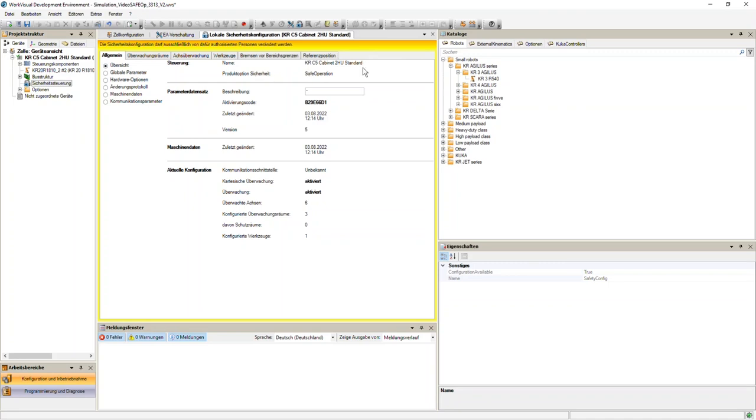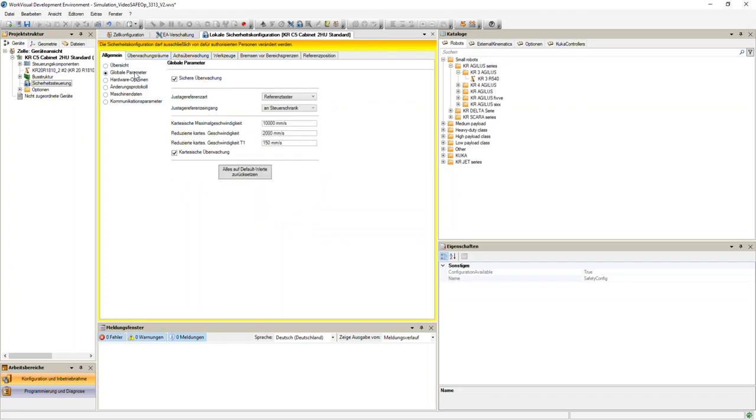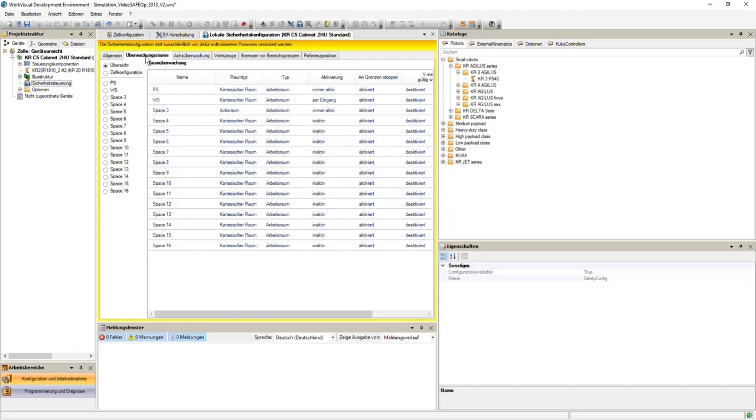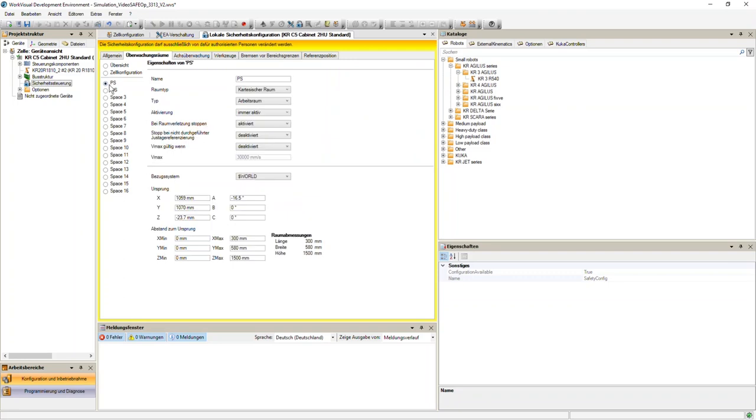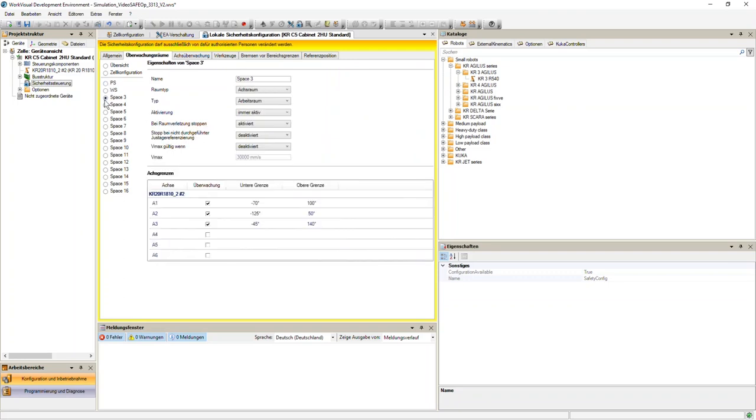So first the name and then the activation code, and in the end also if you go to global parameters you have the whole overview here as you configured it in KUKA.Sim. Also here for the overview of the cell configuration, we have our five points and we have our protected space and our workspace and our axis-specific space, so as we did it in KUKA.Sim.